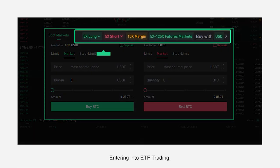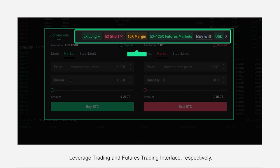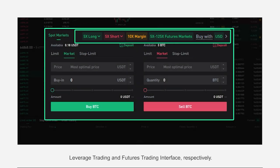These buttons bring you into ETF trading, leverage trading, and futures trading interfaces, respectively.